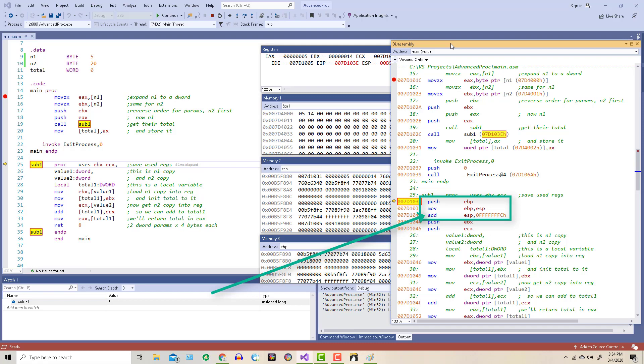Both the text and the last video told you that local variables are located below where the EBP register is pointing. And that's what's going on here. Now you might see this as an add instruction, but we're really adding a negative number because of 2's complement.